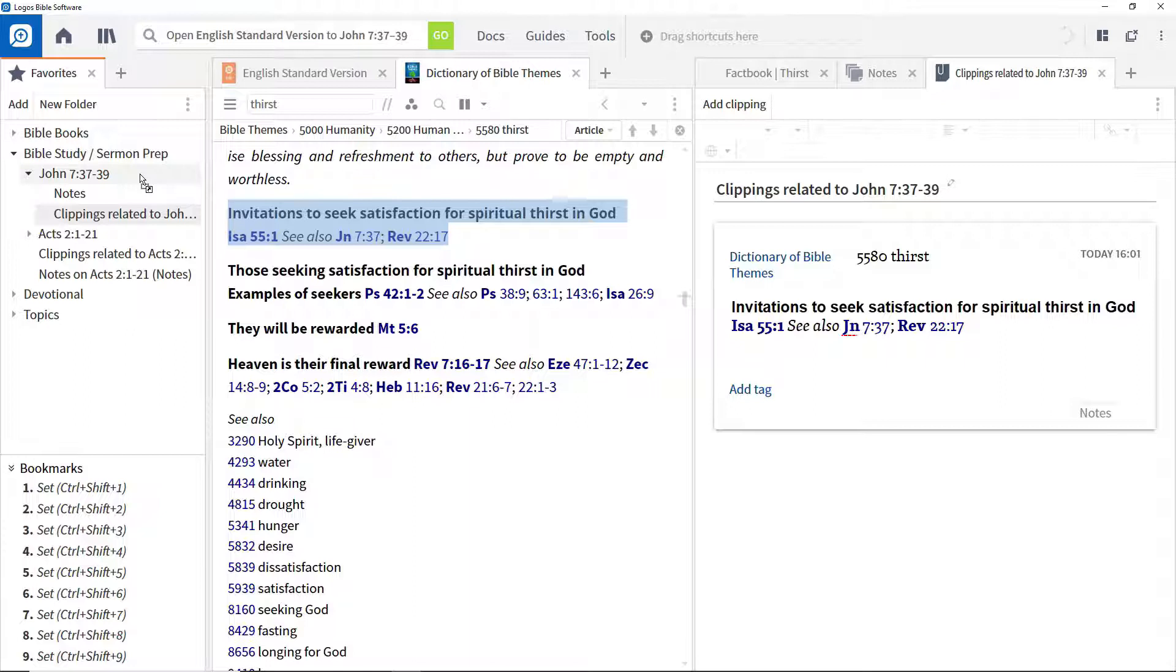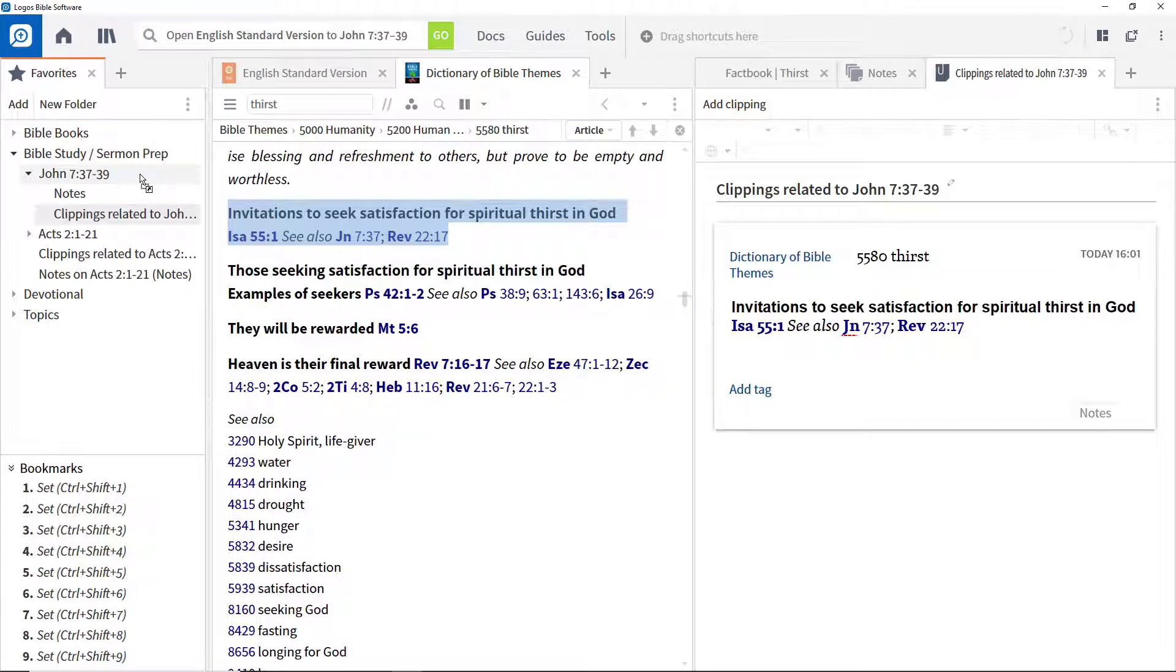The combination of notes, clippings, and favorites provides a very powerful way of performing and consolidating your research within the Logos environment.